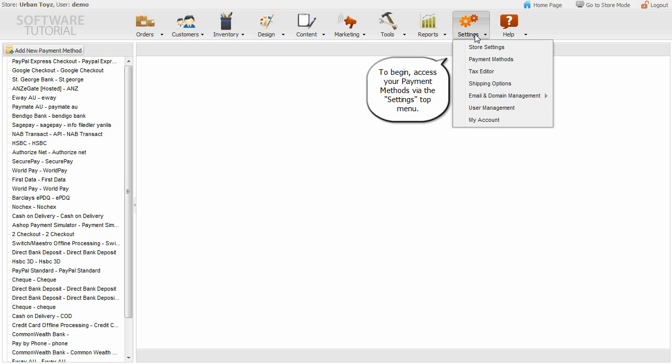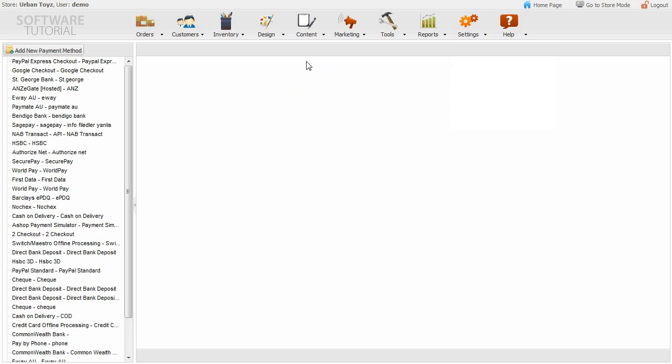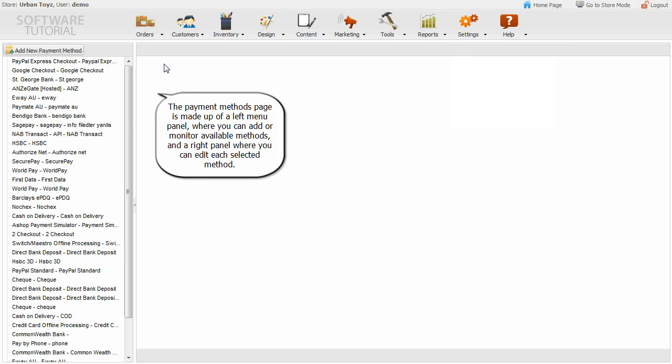To begin, access your payment methods via the settings top menu. The payment methods page is made up of a left menu panel, where you can add or monitor available methods, and a right panel where you can edit each selected method.